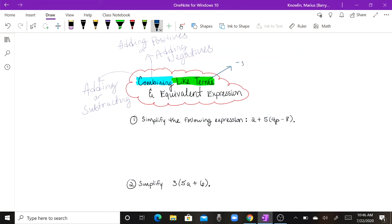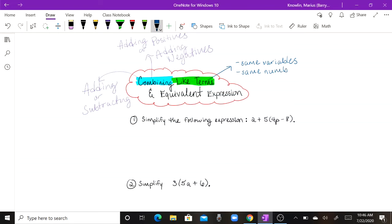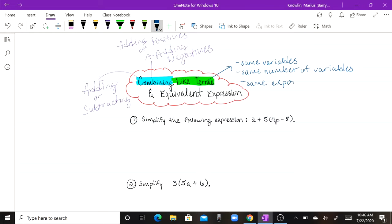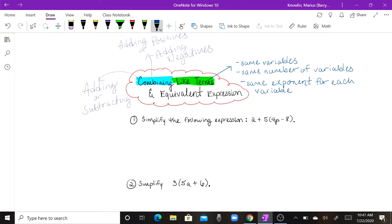Like terms means same variables, same number of variables, and same exponents for each variable. So combining like terms essentially means adding positives or adding negatives for terms that have the same variables, the same number of variables, and the same exponent for each variable.